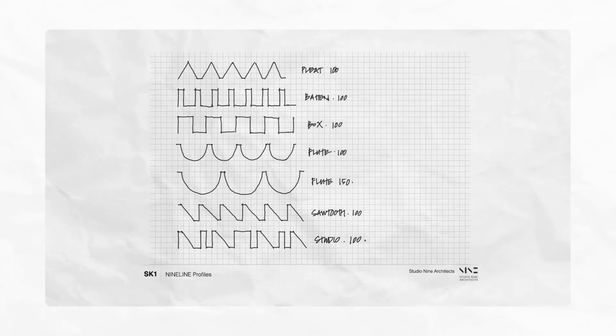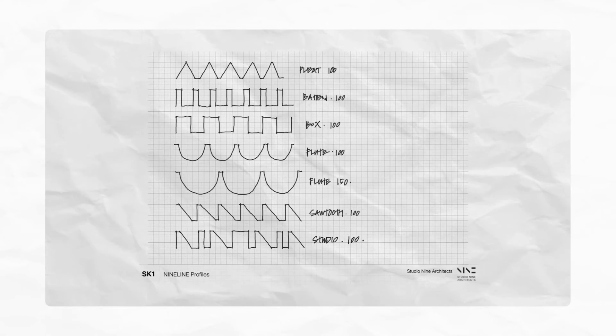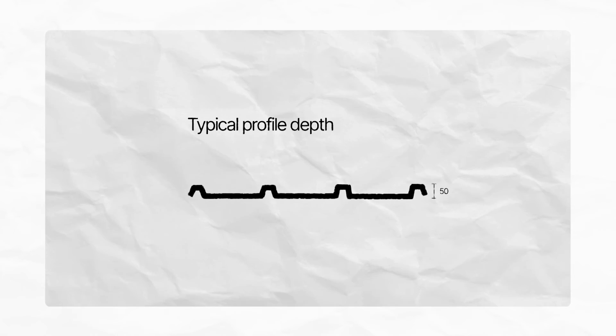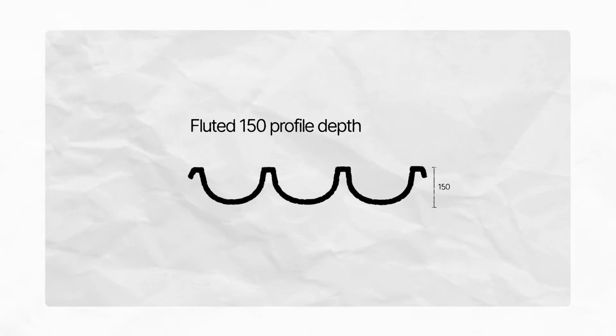The essence of a much deeper profile, much deeper than anything on the market. Most of the profiles are around the 50 mil mark, and we're trying to deliver three times that depth.